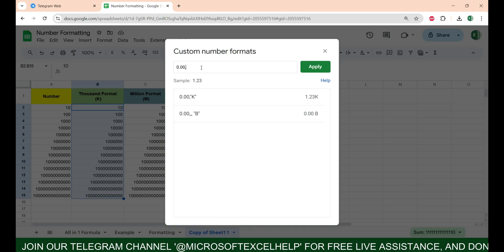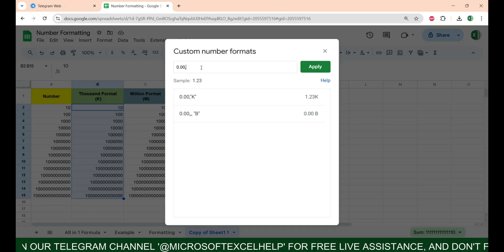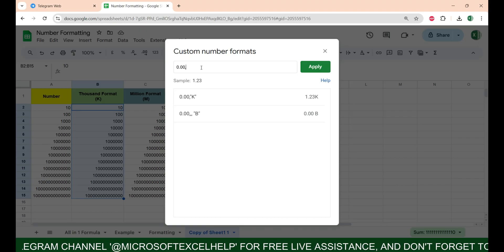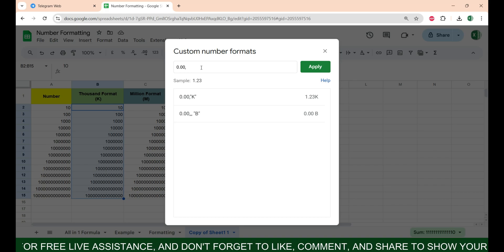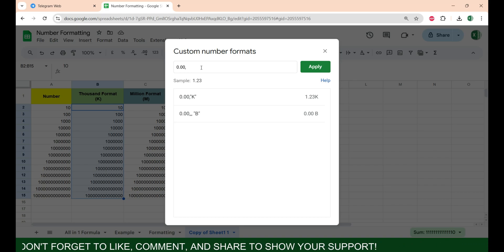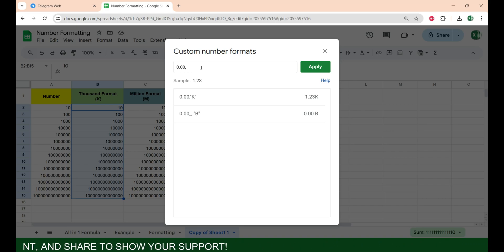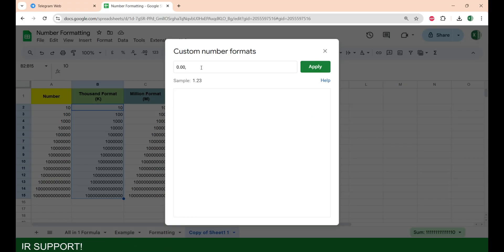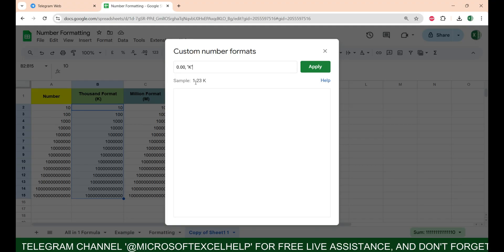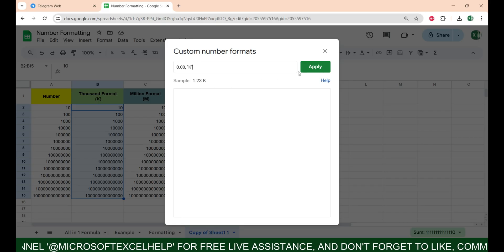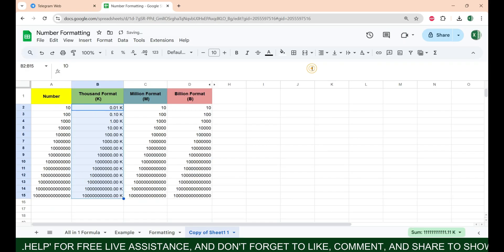You must have seen the previous video on how to do custom formatting in Excel, where I explained everything. You can see the link of that video at the top right corner. After this comma, give one space and then under inverted commas type K and close it.